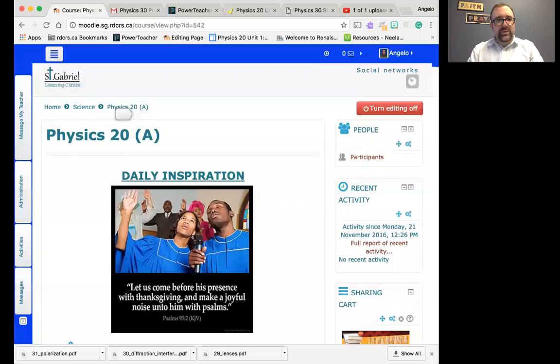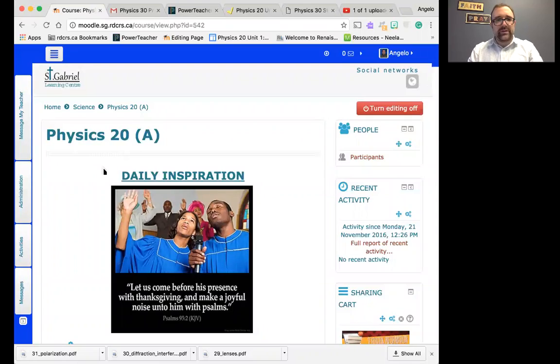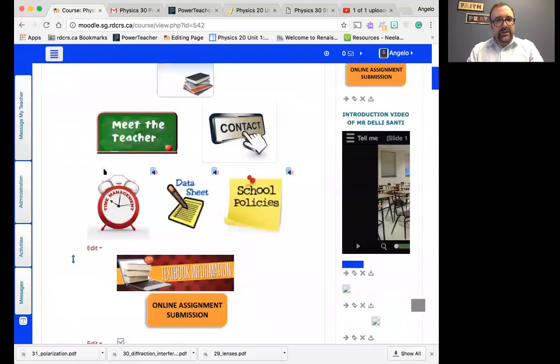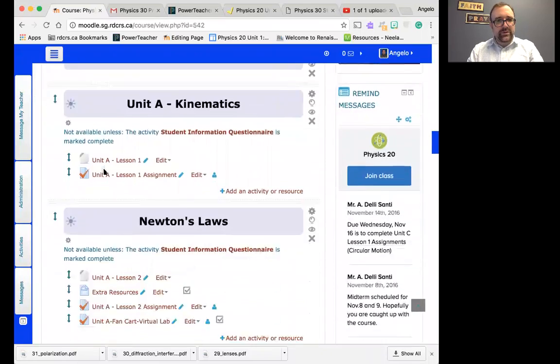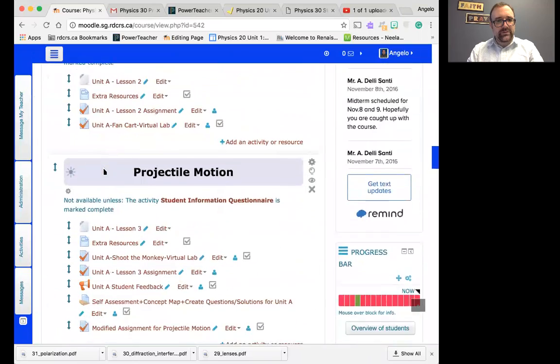Hi there, Physics 20. I just want to explain to you how to use BrainPop. First of all, you're going to understand that in BrainPop, what's going to happen is that in the Physics 20 course, let's go to it, and under the Universal Law of Gravitation...